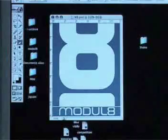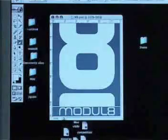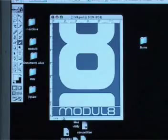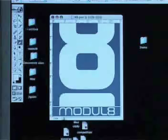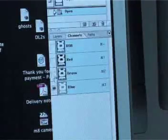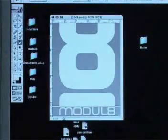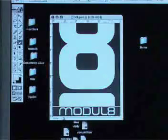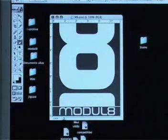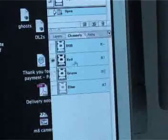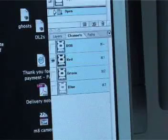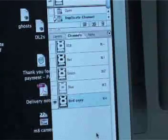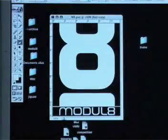Here's the module 8 logo. Like all colour images it's actually got three greyscale channels of information. If we switch a couple of them off — here's the blue channel, not a lot of blue information; here's the green; the red's got the most information, it's nearly all black and white. What we're going to do is just copy the red channel and make it into an alpha channel.